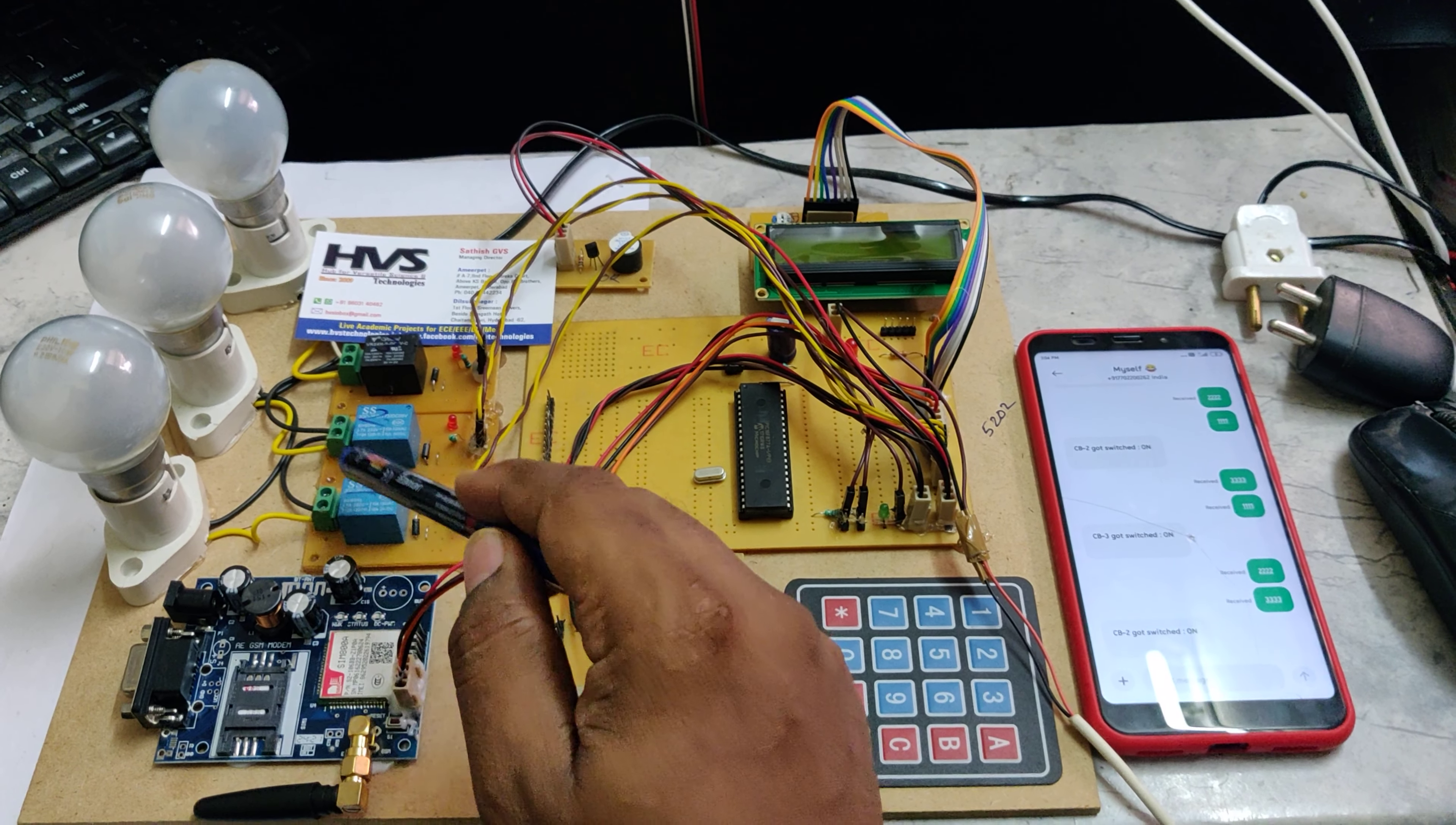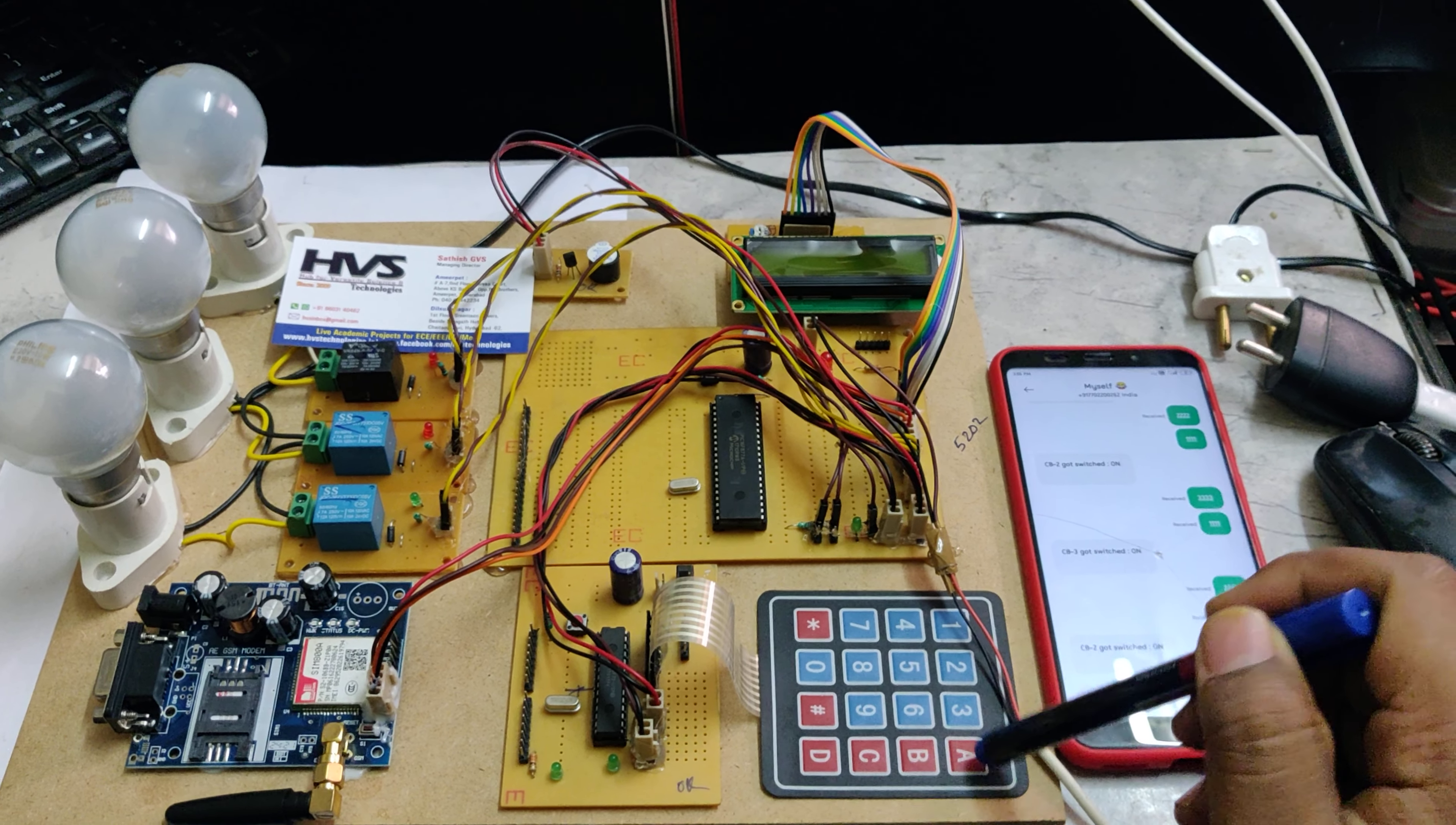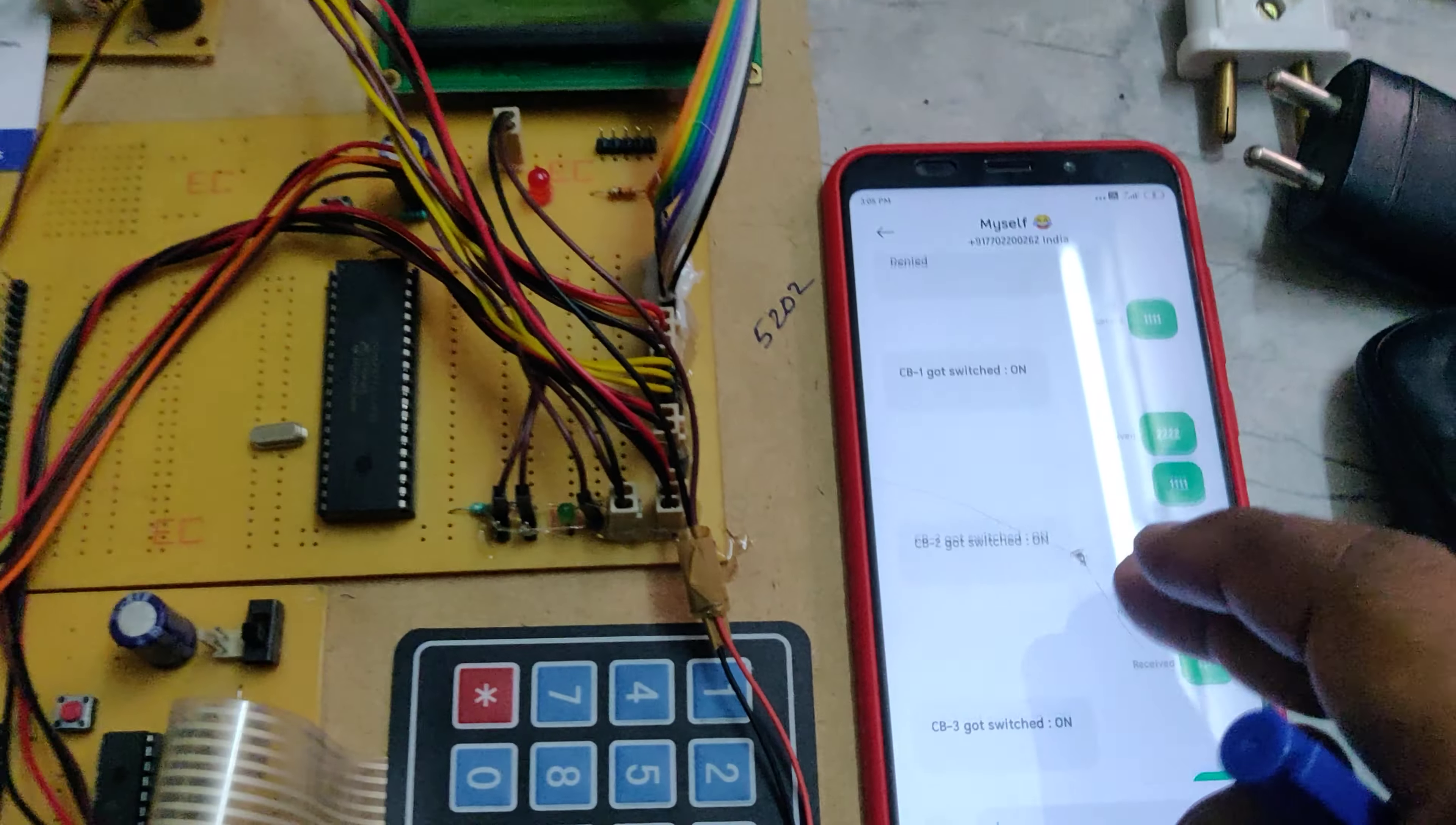Here we are using three-phase circuit breakers with three electromagnetic relays which are operated at five volts. Locally, we can control these circuit breakers from this keypad. If you enter the wrong password, the system will capture that and inform the registered mobile phone number with an access denied message.